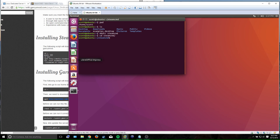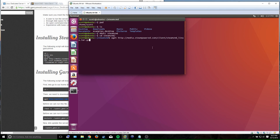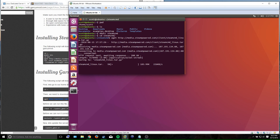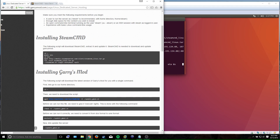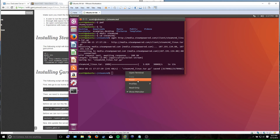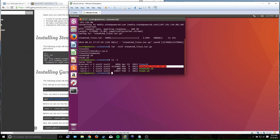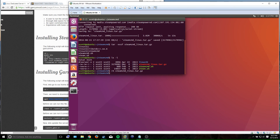Next you download the SteamCMD file using wget — it basically grabs a file from a web server. It's a .tar.gz file, which is the Linux equivalent of a zip file. You just need to download and extract it. The next command extracts it, like putting it through 7-Zip or WinRAR. Once extracted you get all the individual files, and then you can remove the original .tar.gz because you don't need it anymore — it's just wasting space.